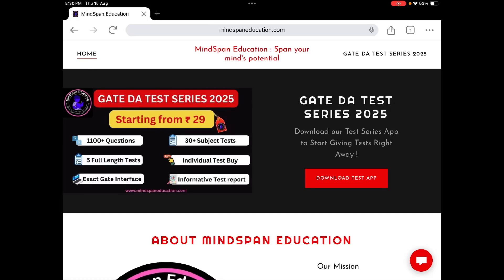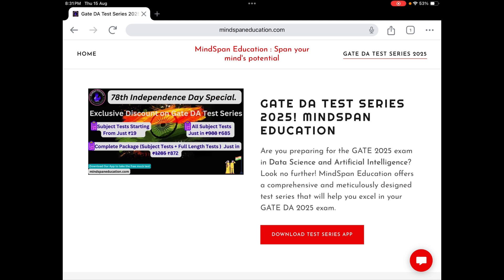Hello everyone. Before starting the lecture, let me give you an update if you are not aware. We are giving an offer on our Test Reach platform on this 78th Independence Day. All the details you can get from mindspaneducation.com — click on 'Get DA Test Reach 2025'. We have a special offer on the 78th Independence Day, limited till 31st of August 2024.